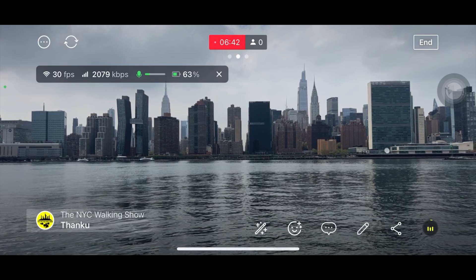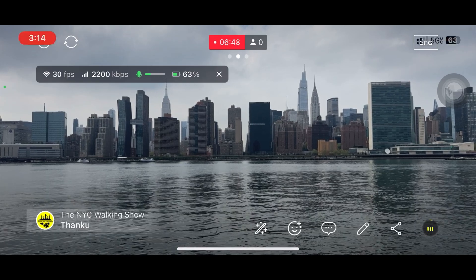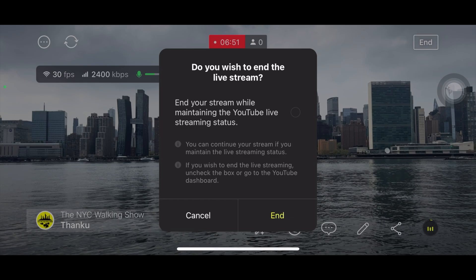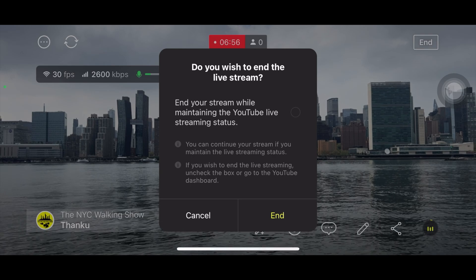If you don't want the text anymore, click it and it will be gone. To end the live stream, click 'End' and it will ask you to confirm. There's also a new option here — 'End your stream while maintaining the YouTube live streaming status.' Since Prism keeps updating, this feature allows you to switch phone or device, or resume a live stream after some time. This is very helpful because you can end your stream temporarily and then resume — it's really life-changing.